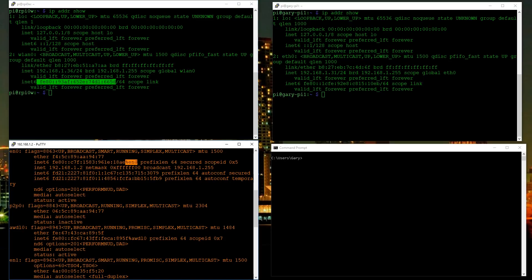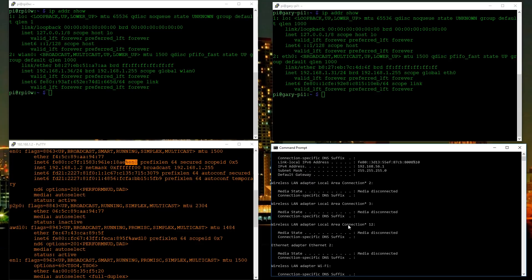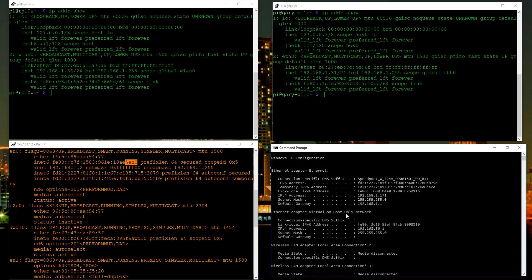We'll talk about that '%en0' in just a moment. On Windows you type 'ipconfig' — it was 'ifconfig' on the Mac. Scrolling up, we can see an IPv4 address of 192.168.1.171 and an IPv6 address starting with fe80, and again notice the percent sign at the end — '%16'. So that's how you find out both the IPv4 and IPv6 addresses on Linux, Mac, and Windows.